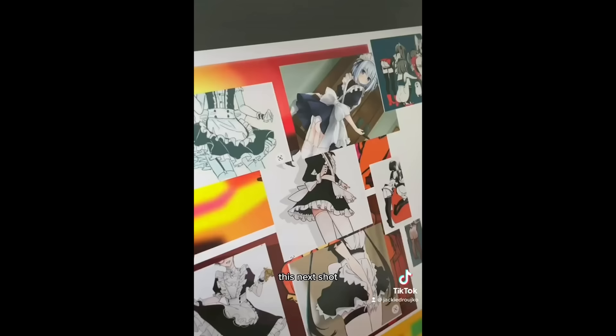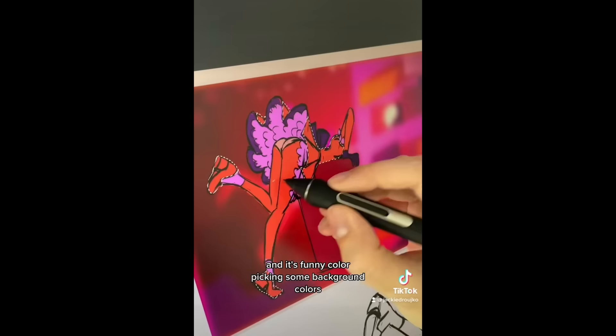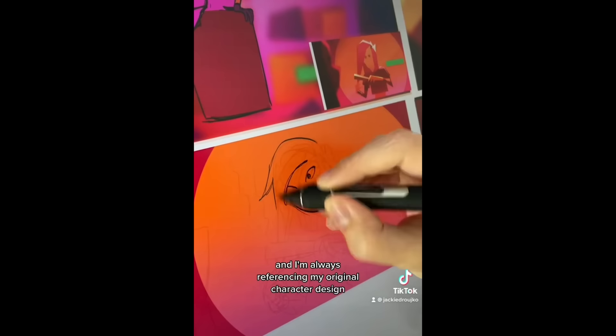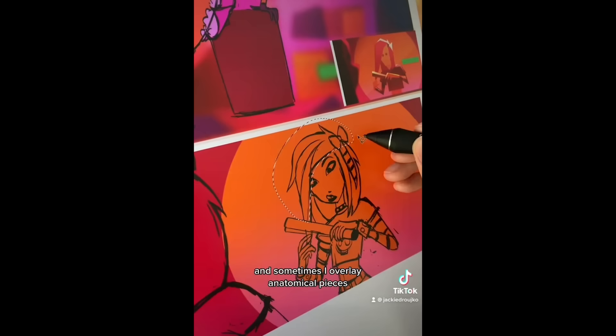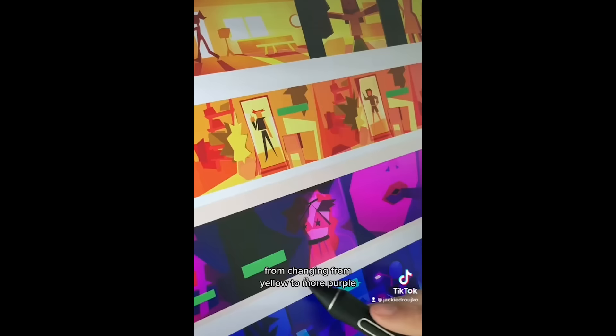It's a little maid outfit, but hear me out. It's ironic. It's part of the bit, okay? So she's reaching into a little maid outfit and it's funny. Color picking some background colors to kind of fit it in with the character's colors. Here's she straightening her hair in a very emo scene look. And I'm always referencing my original character design right off to the side. And sometimes I overlay anatomical pieces just to make sure I have everything in the right proportions.